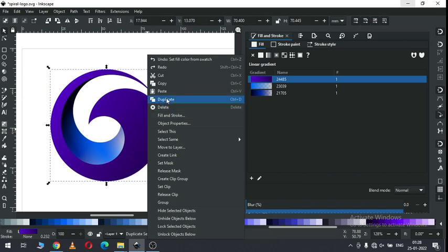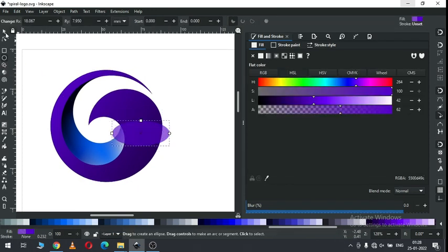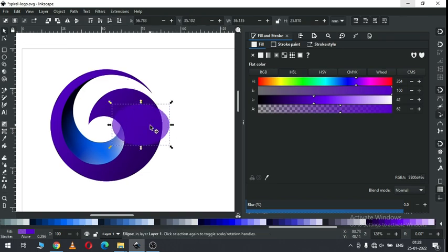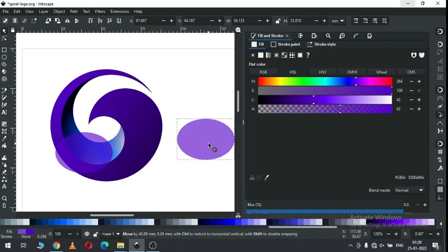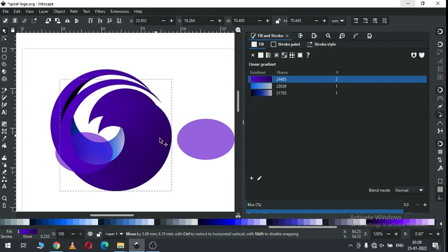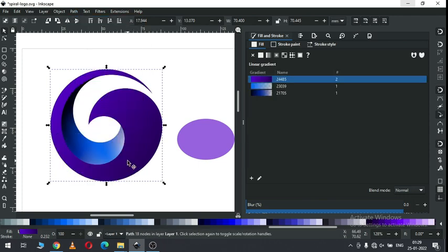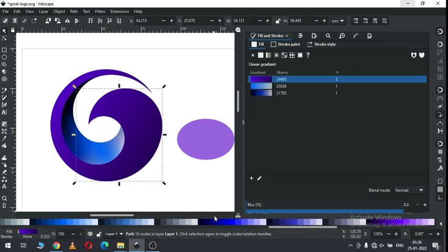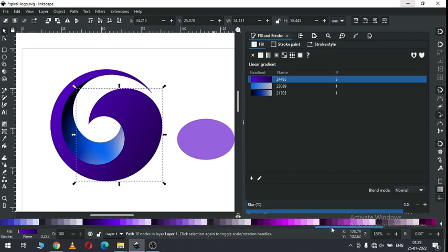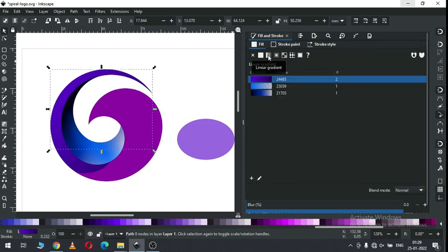Duplicate it. Create a circle — first create a circle, duplicate it. We have a shape like this. Now select these two and click on difference. Here we have two objects after breaking apart. Change the color.